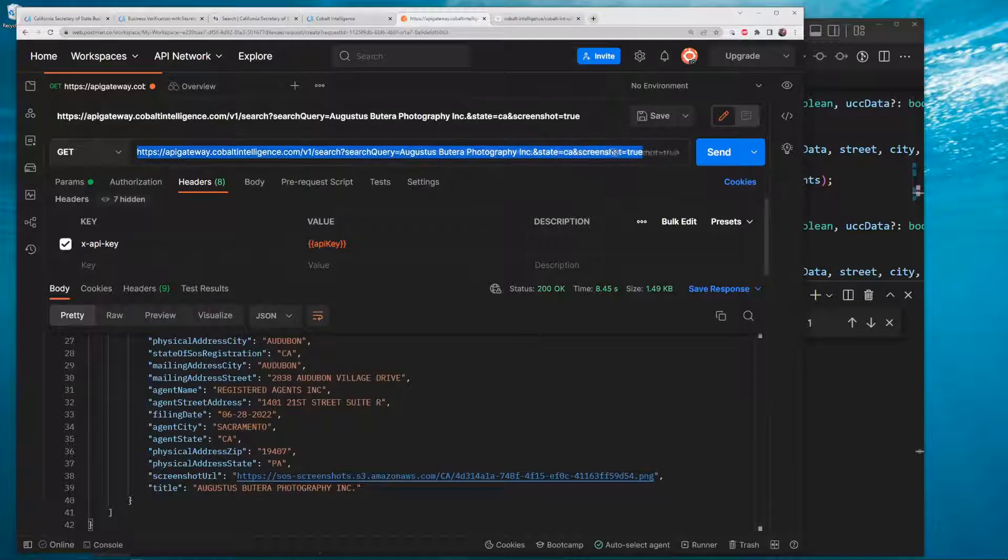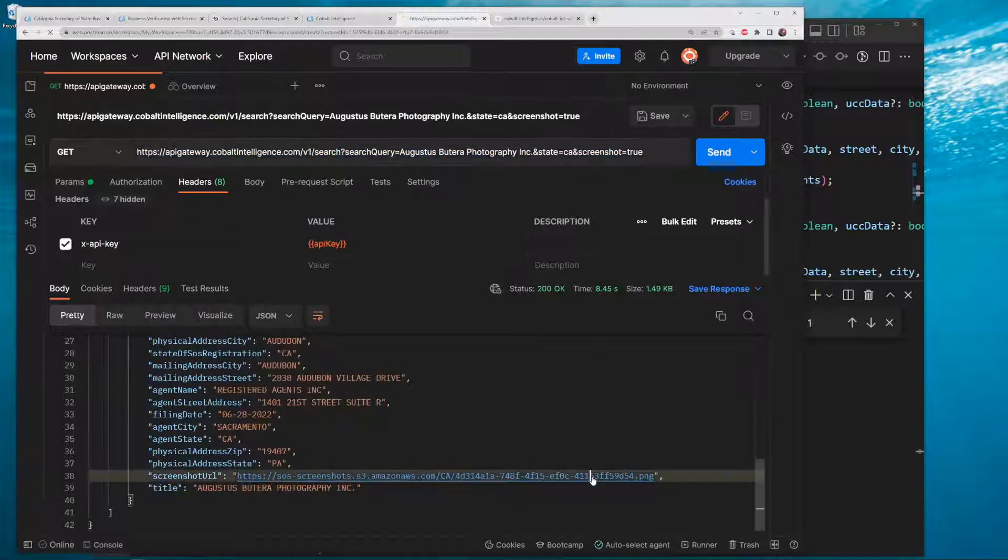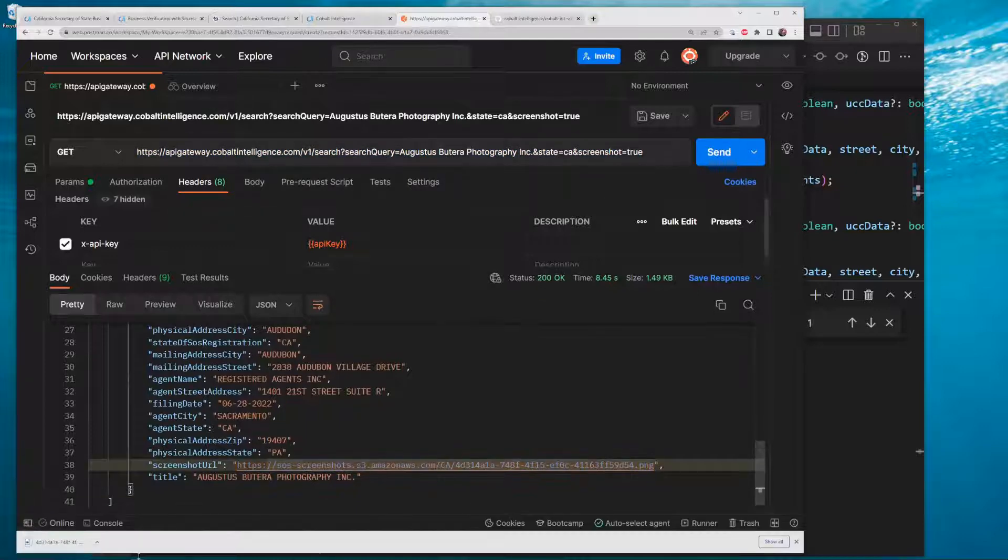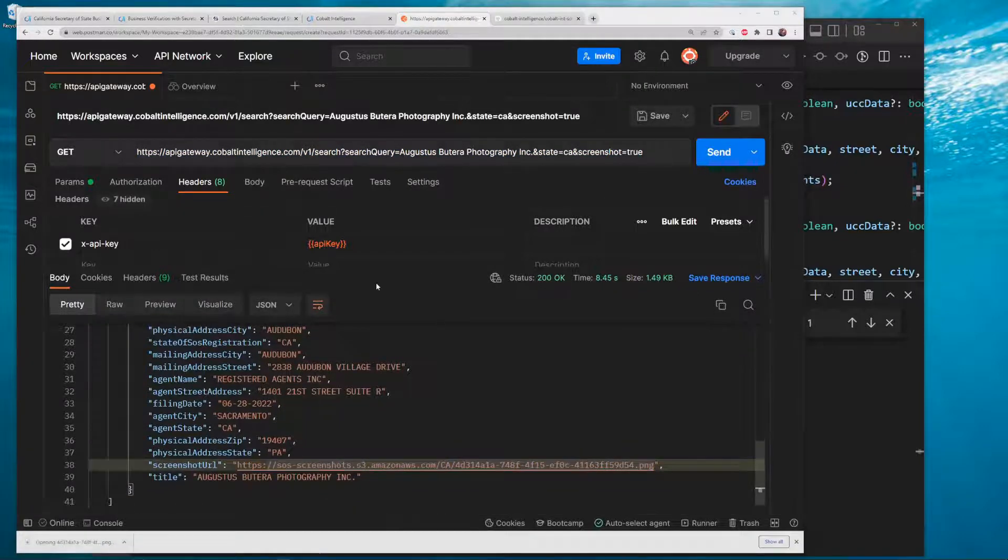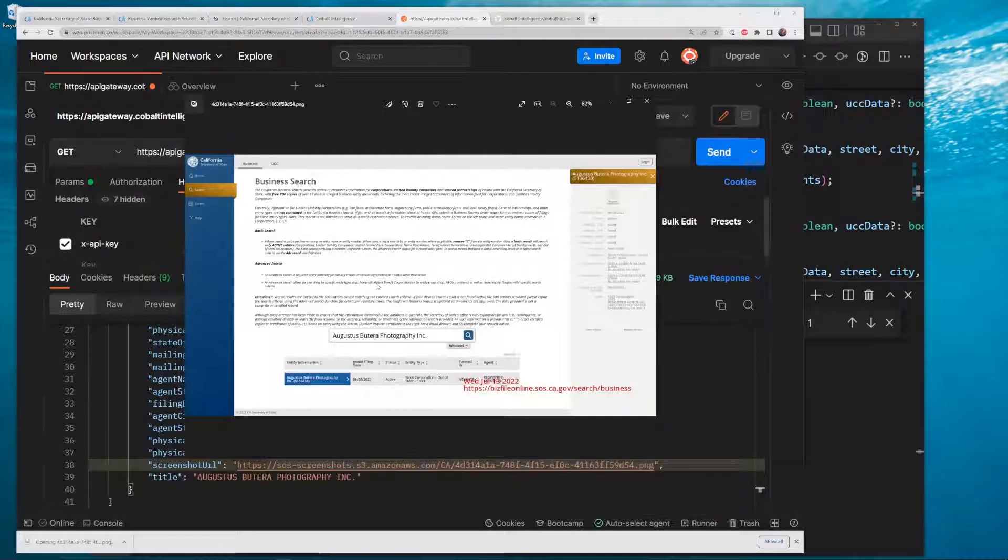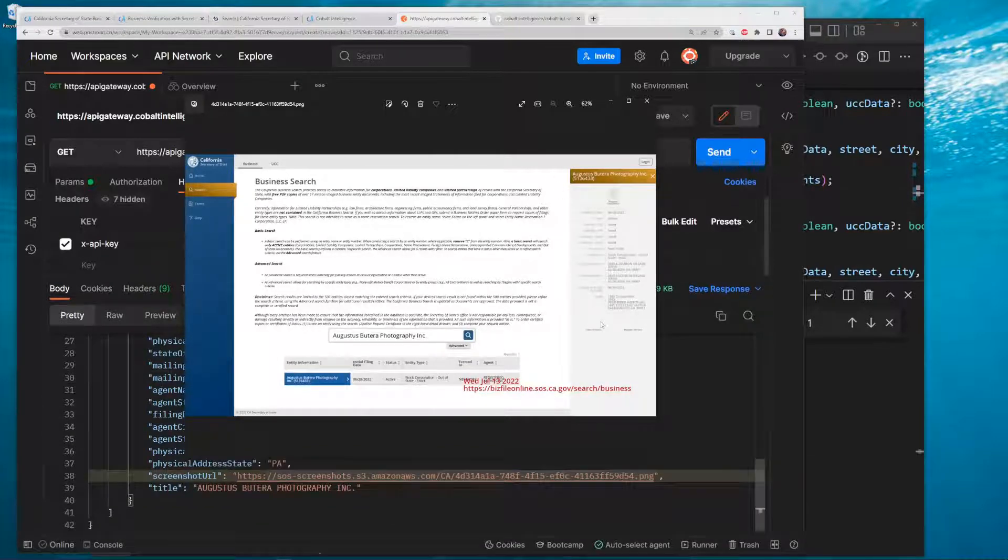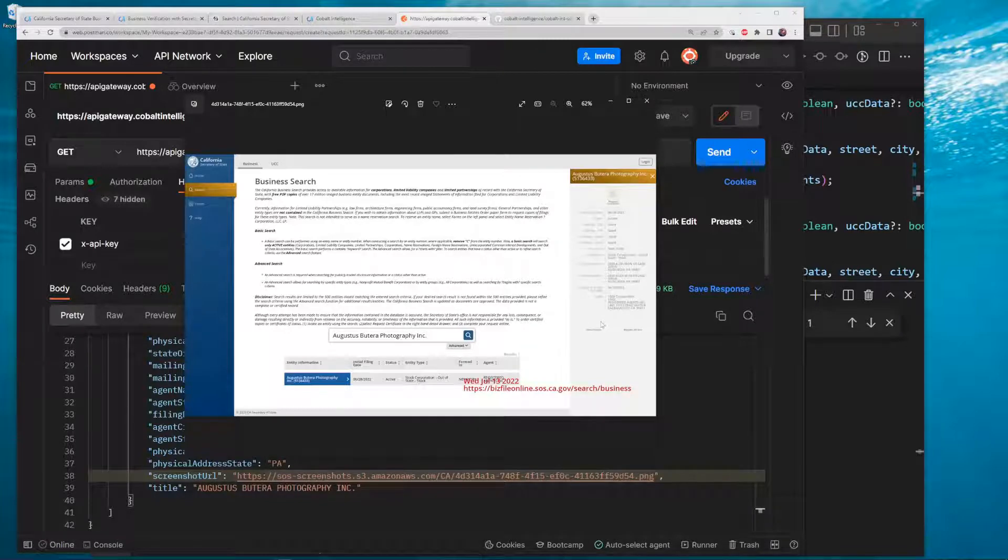You can pass in something like a screenshot parameter - click that and you can see right here what it looks like. You can use it to prove your due diligence, to show that hey, we went to this page, we have a screenshot.